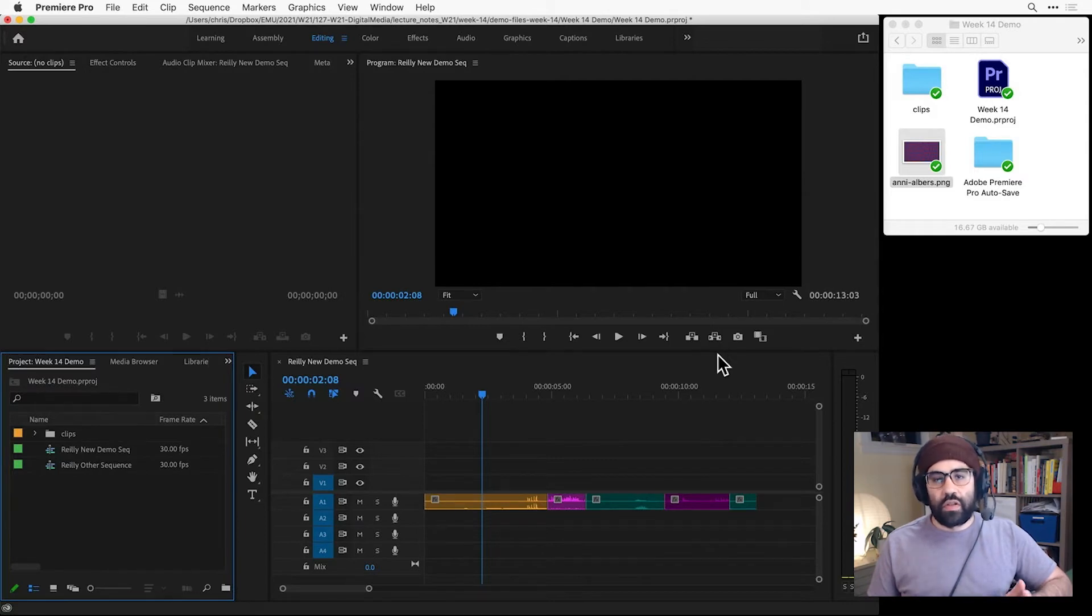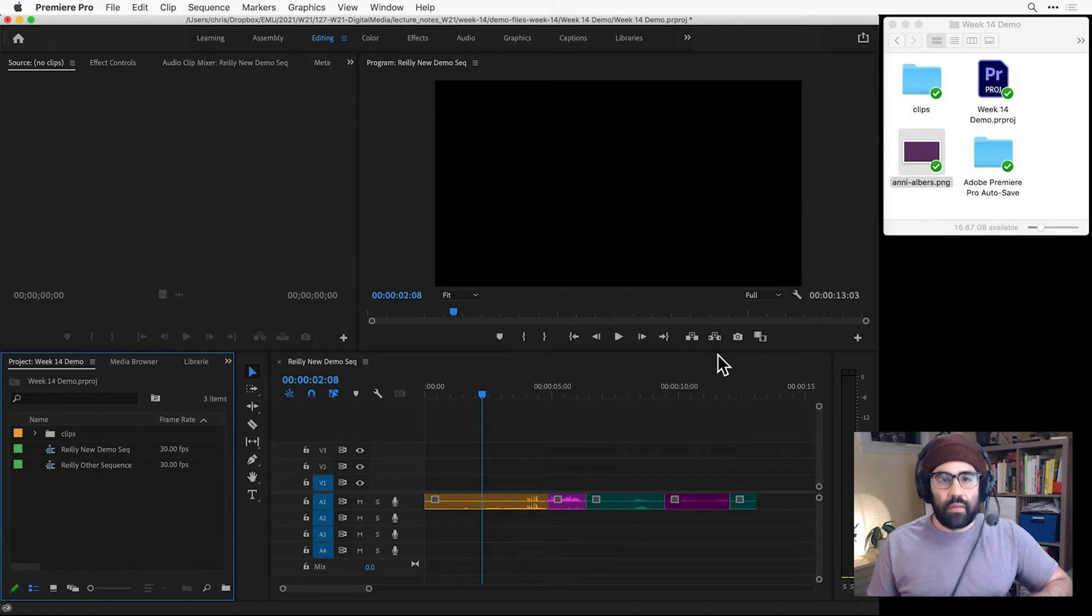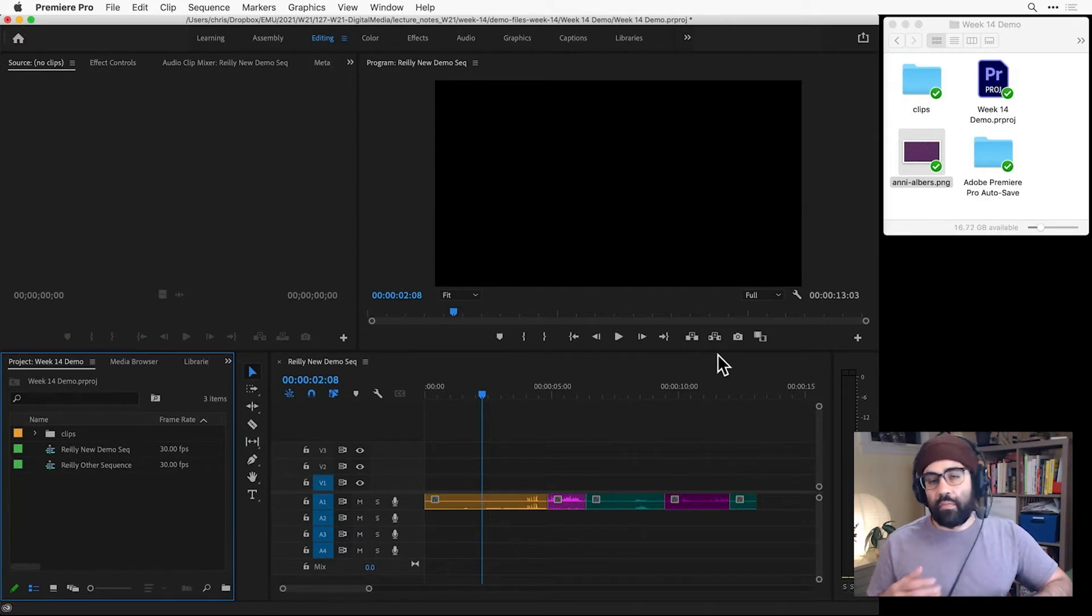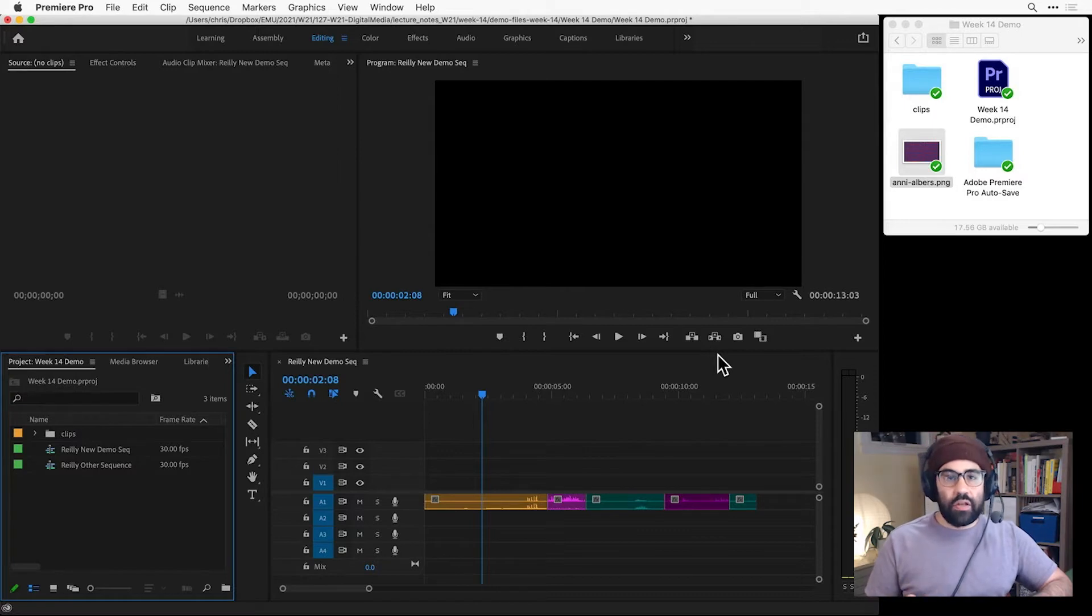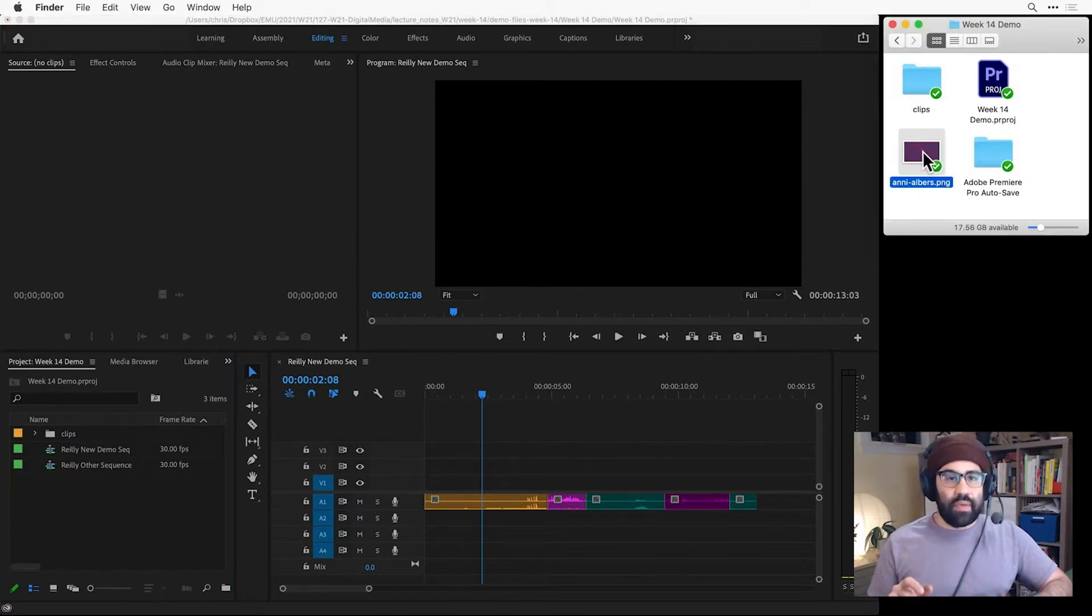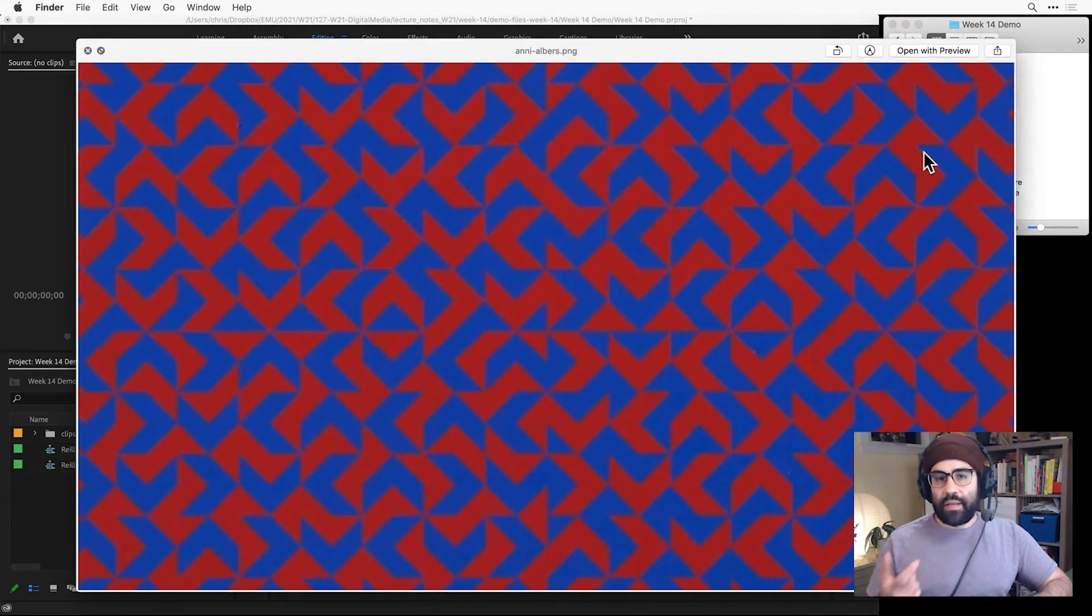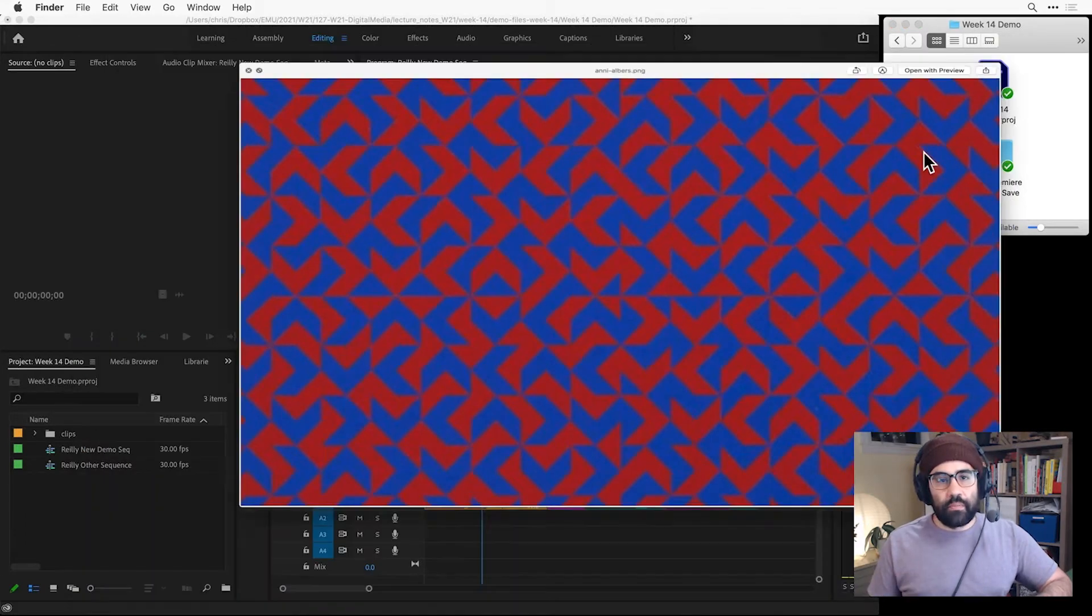The first step towards using an image file is to import it into our project panel. To practice, I've got the week 14 demo project open. So in my project folder, I've got a PNG image file that I've already cropped to 1920x1080 pixels at 72 pixels per inch resolution.